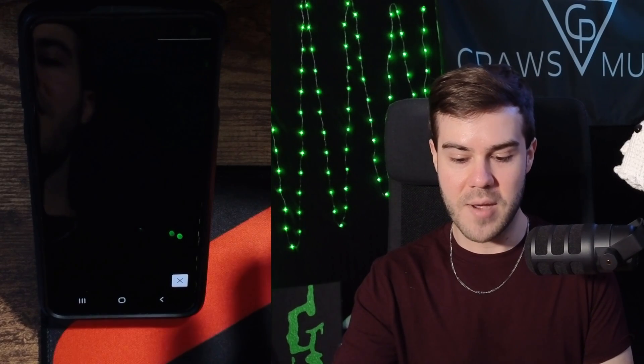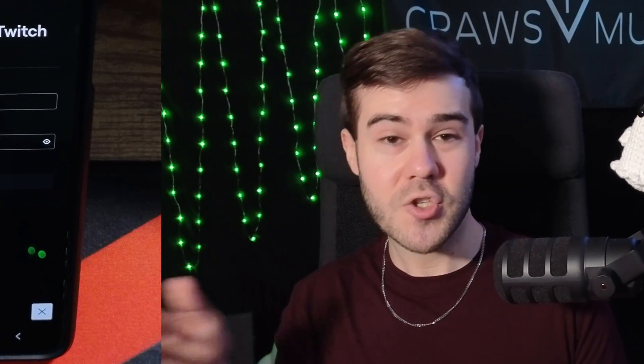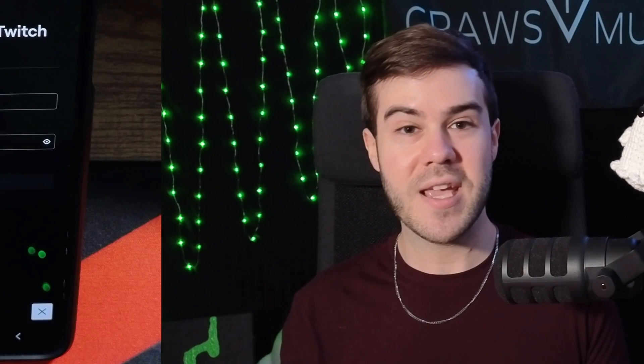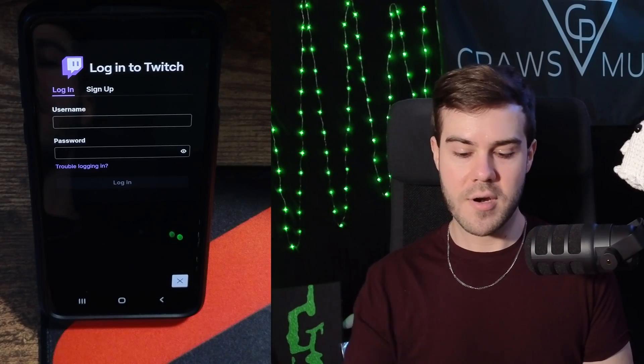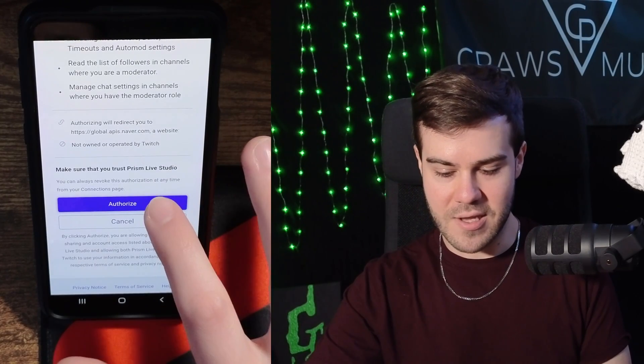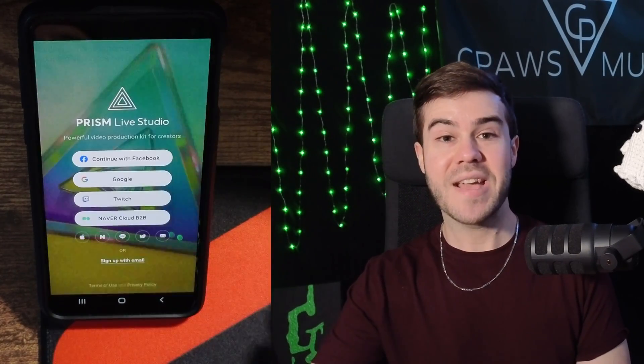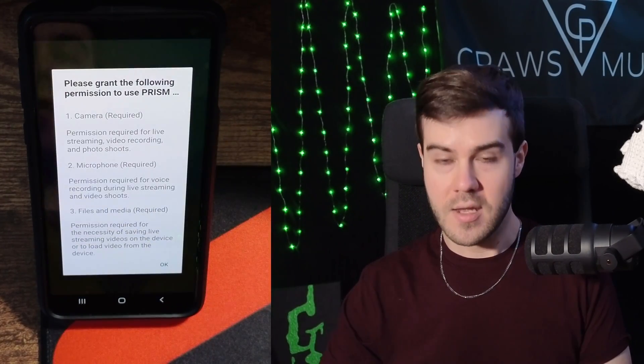Next it's gonna prompt us to log in with our Twitch account so we'll be able to stream to Twitch directly through this app, as well as being able to see our chat and a couple other things. So we're gonna put our username and password and log in, then hit the authorize button to allow it to connect to our Twitch account.